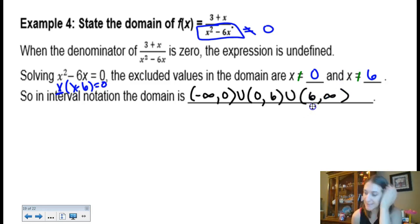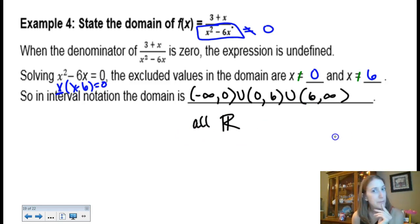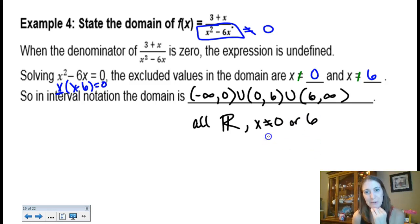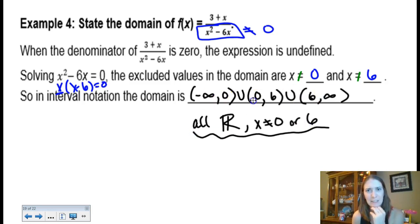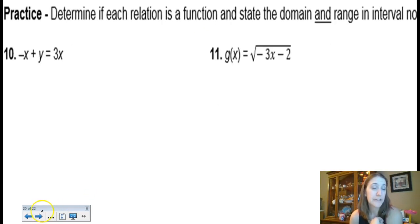Another way to express that domain is: all reals with x not equal to 0 or 6. Both notations are acceptable, but if the directions say interval notation, you must use interval notation. As a teacher, I have to accept both unless I specify a required notation in the directions.